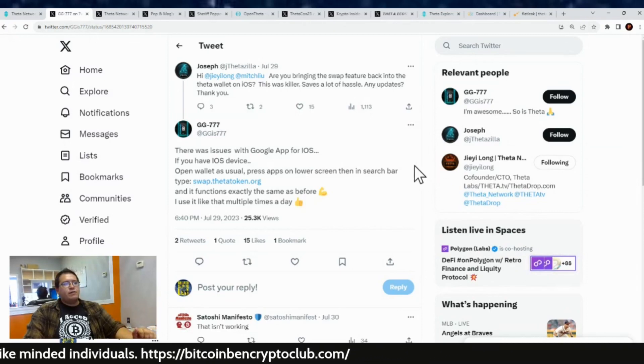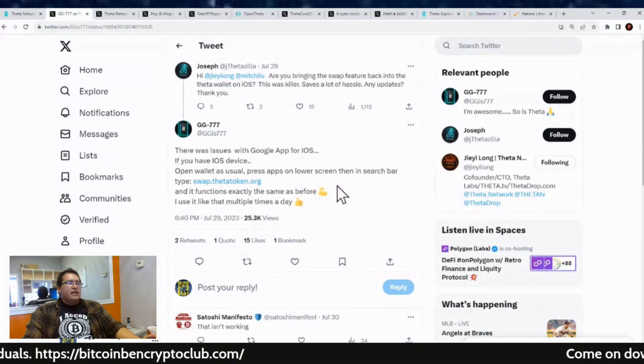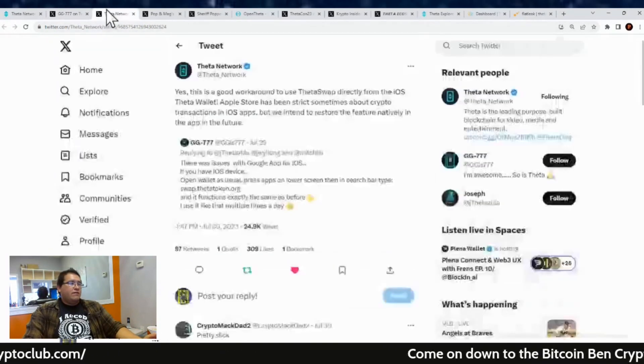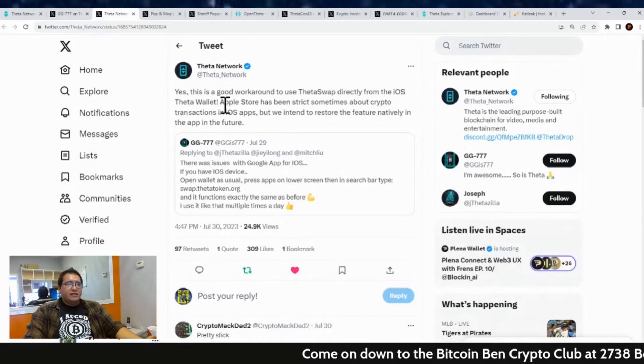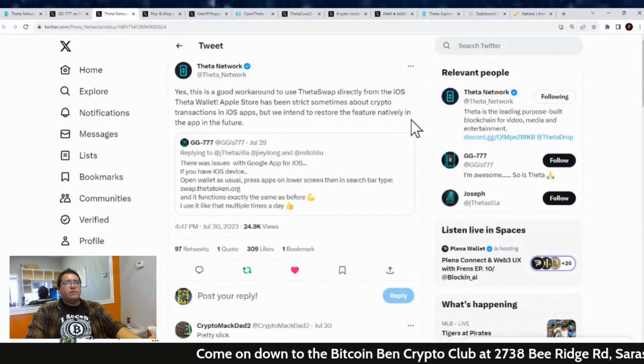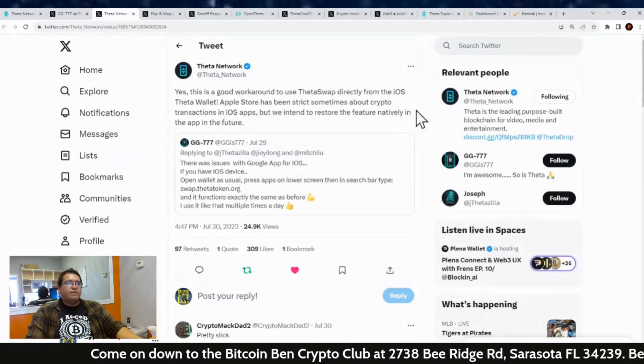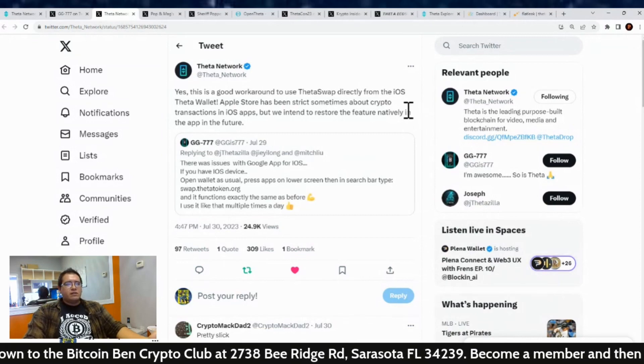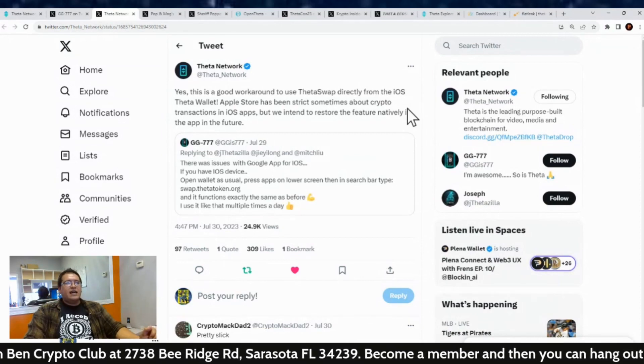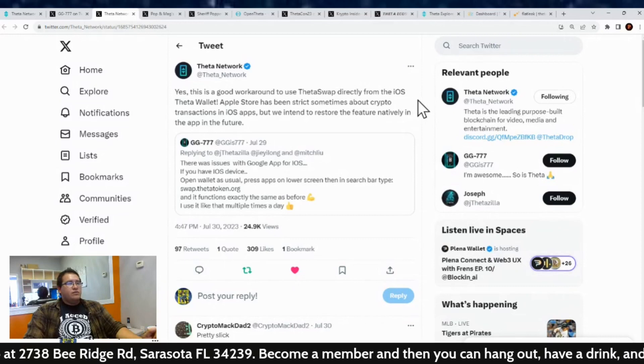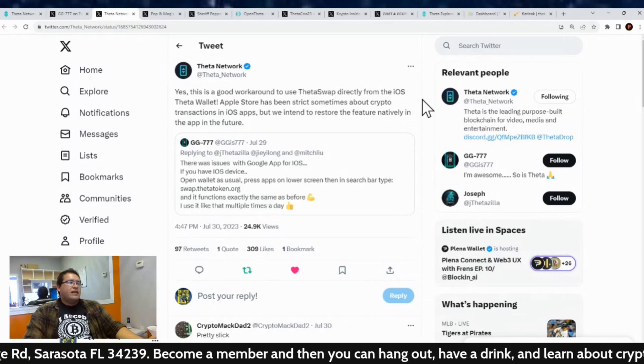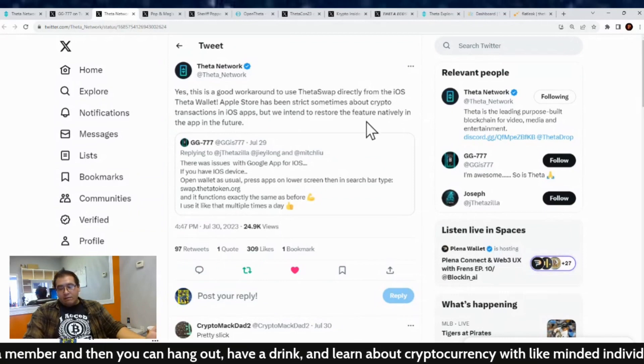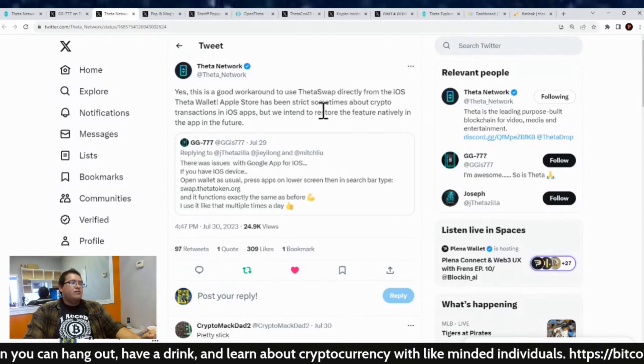And Theta Network did confirm that does work. They were like, yes, this is a good workaround for the use of Theta swap directly from the iOS Theta wallet. And they were also like, Apple store has been strict sometimes with the crypto transactions in iOS apps, but we intend to restore the feature natively in the app in the future. So there you go. So if you still want to use the app on the mobile phone, that's how you would do it.